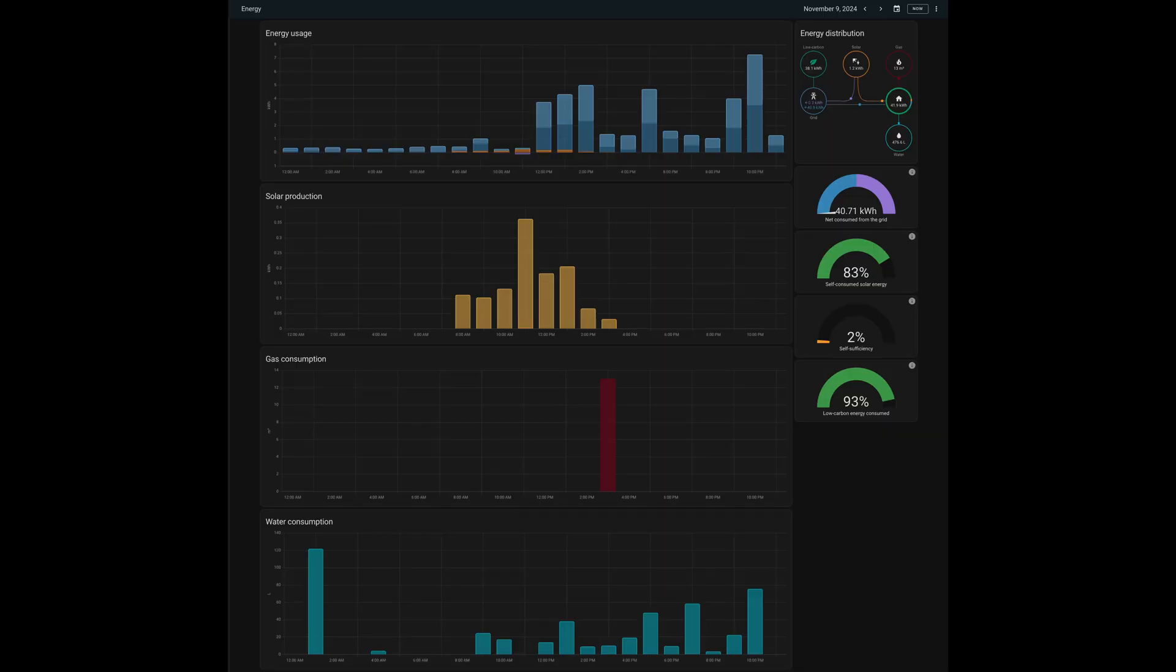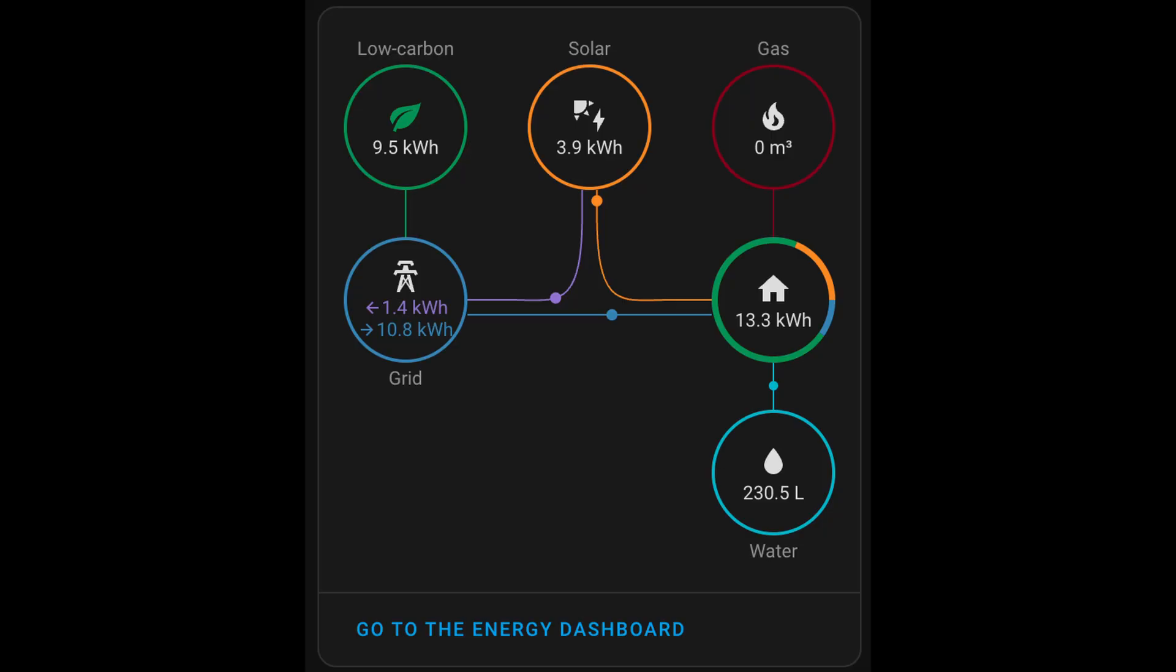Imagine having all that information in one convenient place. Well, you're in luck. In this video, I will show you exactly how to consolidate all your energy data into a single easy-to-use dashboard.